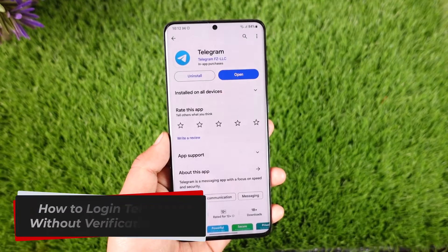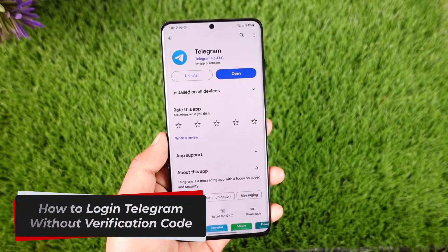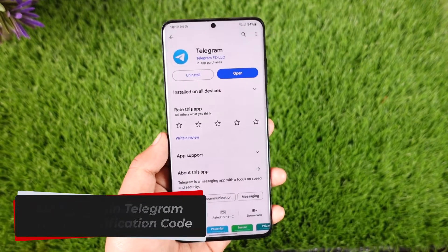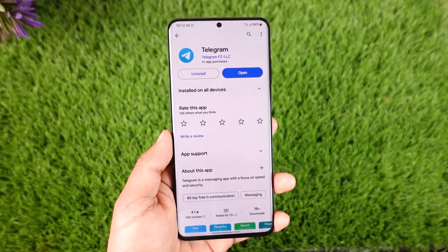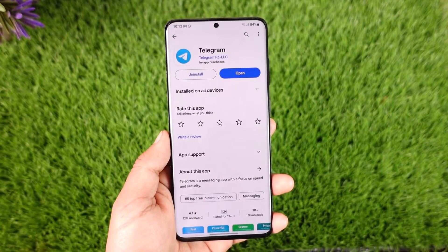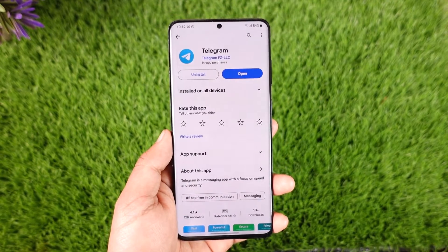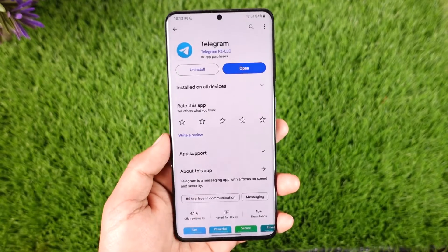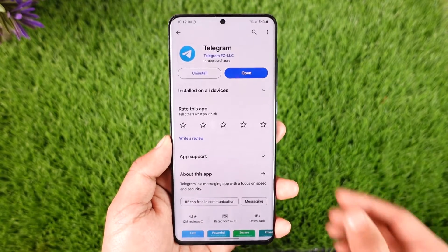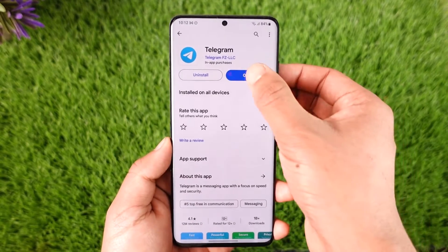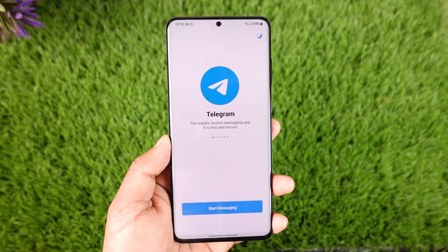How to log in to Telegram without a verification code. Hey everybody, welcome back to our channel. In today's video, I will guide you through the steps on how you can log into Telegram without a verification code, so make sure to watch the video till the end. Now let's say you open the Telegram application, which you can find over here.